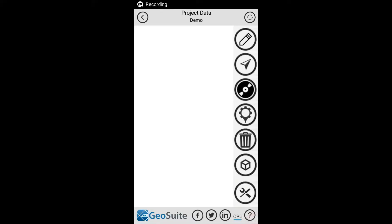Project Points are unique field point locations where field data is to be collected. These Project Points store all the data collected and processed by the application for a specific location in the field.